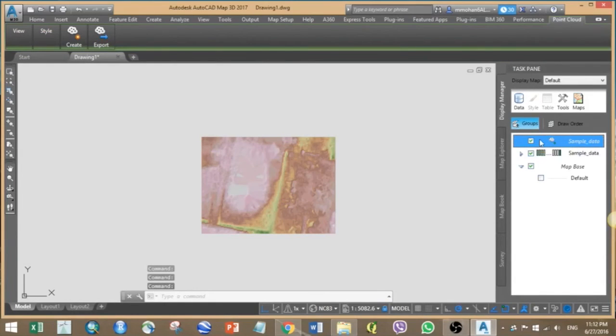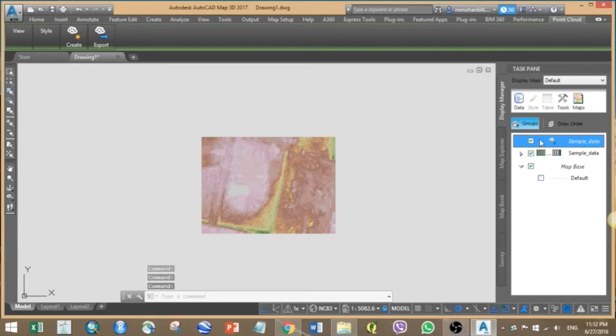Now we got an image which is classified based on height difference. Now we can drag the LiDAR points and superimpose it on top of the 3D surface and then visualize that in 3D.